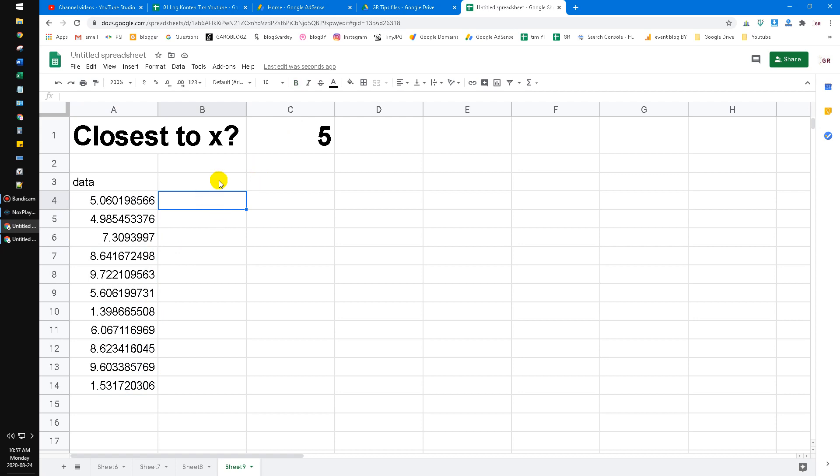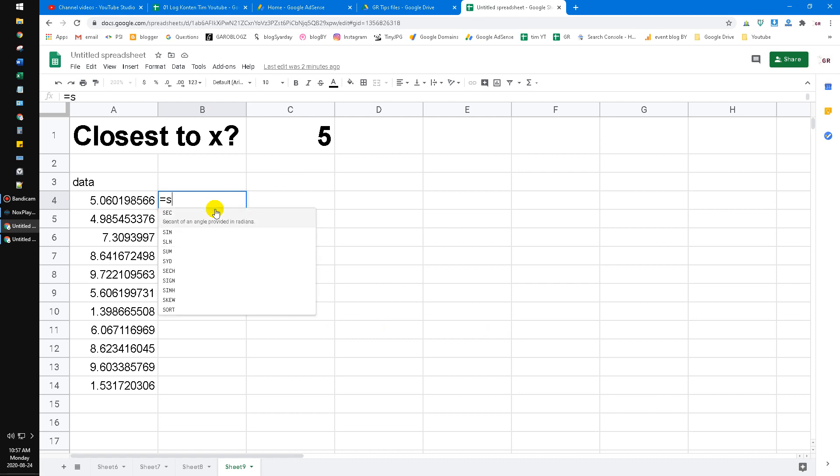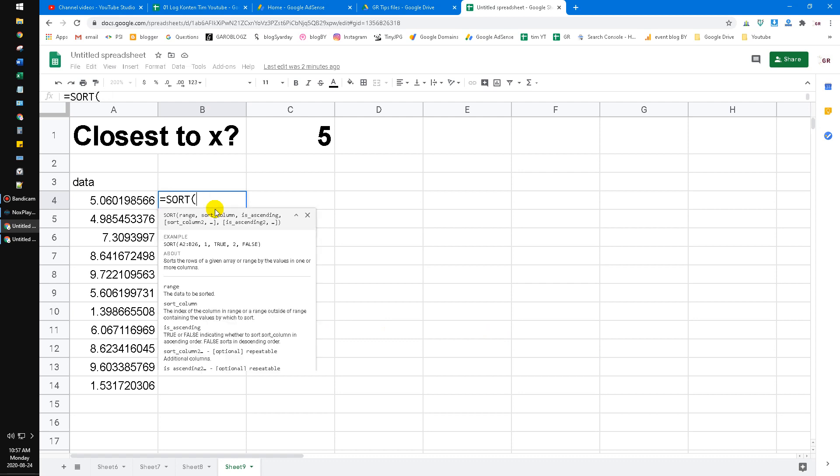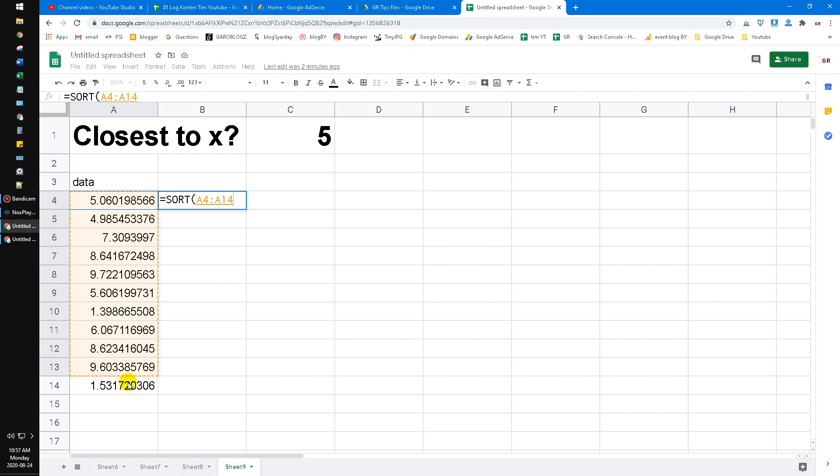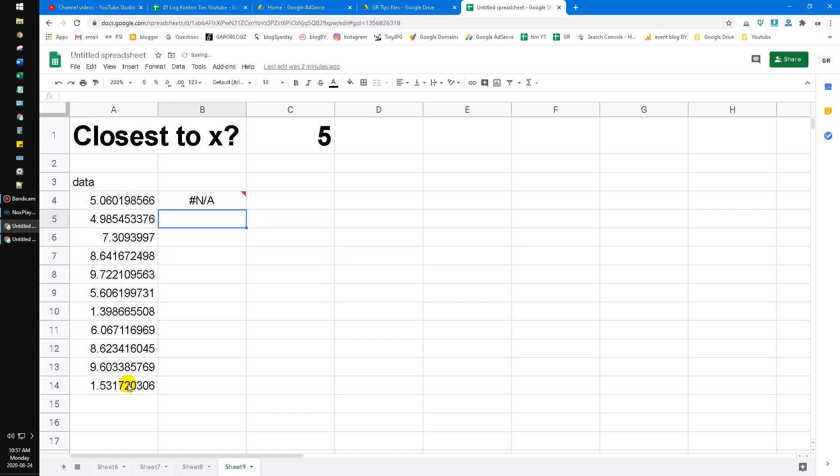Just follow my steps. It's actually very easy, but it needs several steps to follow—maybe seven or eight steps. First, I want to re-visualize the data by sorting it to make it easier for us to see which value is closest to 5.